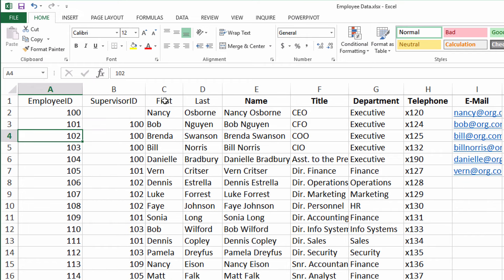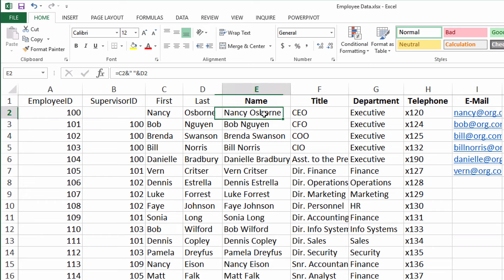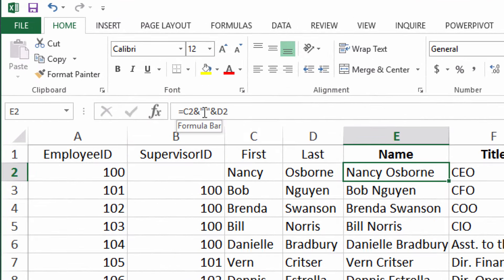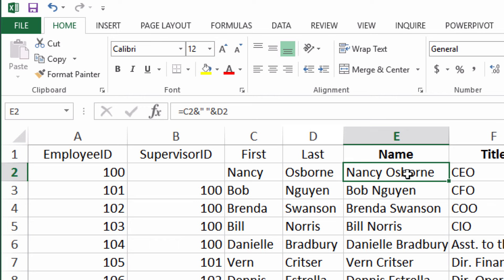If you have first name and last name data separated out, which is almost always a best practice, that's fine. You can leave it. But you'll want to create a field called or a column called name. That name column can be a calculation that concatenates the first name in cell C2 with a space surrounded by quotes, and then the D2, the last name, giving you a nice full name without having to manually type that data again.